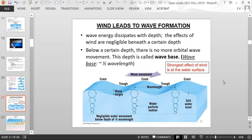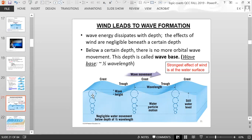Wind leads to wave formation, and wave energy dissipates with depth — the effects of wind are negligible below a certain depth. The orbital motion occurs at the surface, but as you go deeper into the water, the effects of the wind become less and less. At a certain depth, there is no orbital motion any longer. That depth is called wave base. The wave base is approximately half of a wavelength. Below that, there's no orbital motion. The strongest effects of the wind are at the water surface.